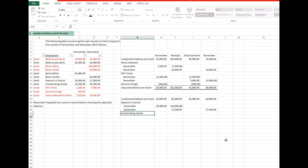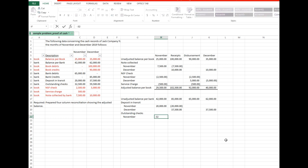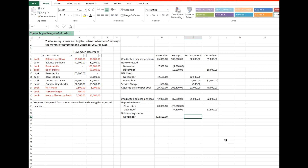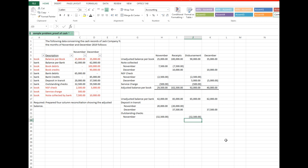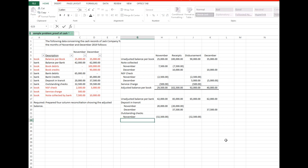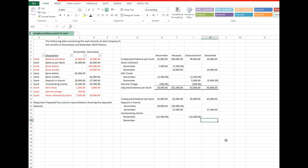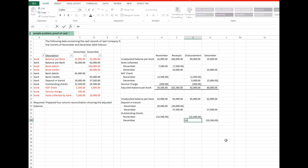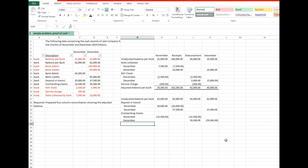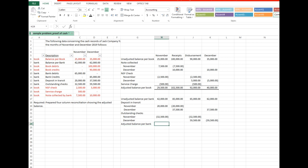Next is outstanding checks. Outstanding checks for November do not affect the book disbursement, but increase the bank disbursement for December because the outstanding checks for November are paid only by the bank during December. Consequently, the bank disbursement for December is overstated. Therefore, outstanding checks for November are deducted from the bank disbursements for December. Last but not least, December outstanding checks — these increase the book disbursements for December, but have no effect on the bank disbursements in December because the checks are not yet paid by the bank. Consequently, bank disbursements for December are understated. Therefore, outstanding checks for December are added to the bank disbursement for December.